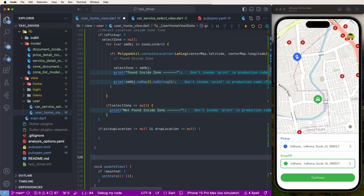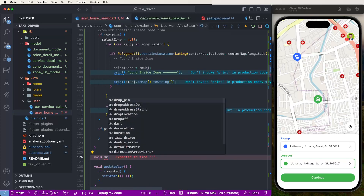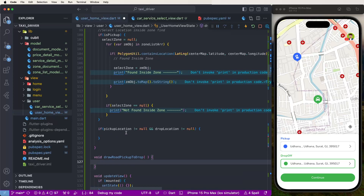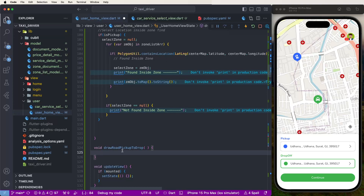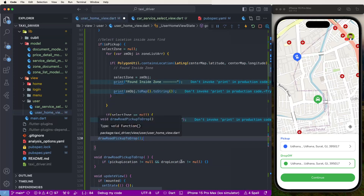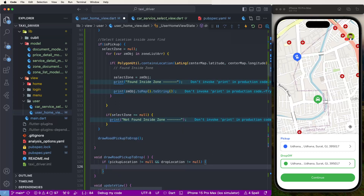Now need to create one function - write down here void drawRoadBetweenTwoLocations. Write down here and call drawPickupToDrop like this. Then go to these functions and write down here the road info.